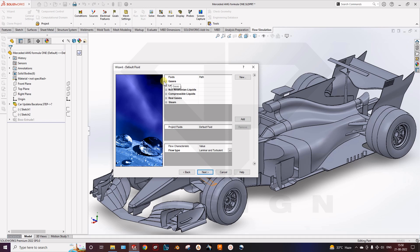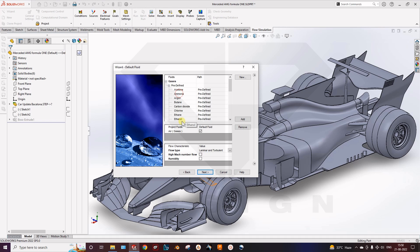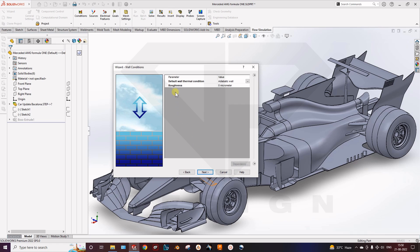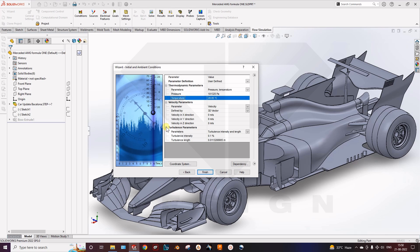Here you can select the gas — I am using air. You can select the flow type: laminar and turbulent, high Mach number flow, or humid. Next is the wall condition, which we will skip for now. Here you can select the turbulence parameters as well.